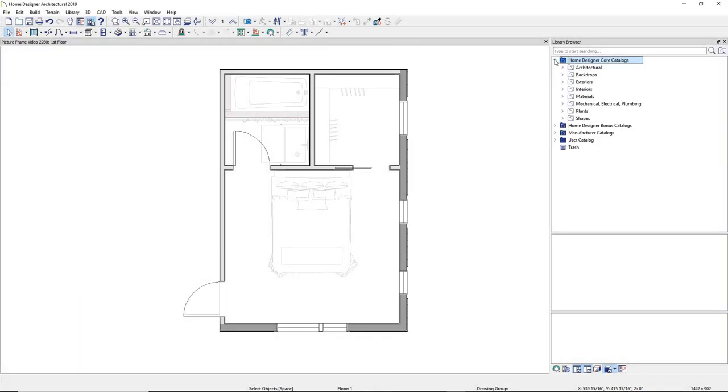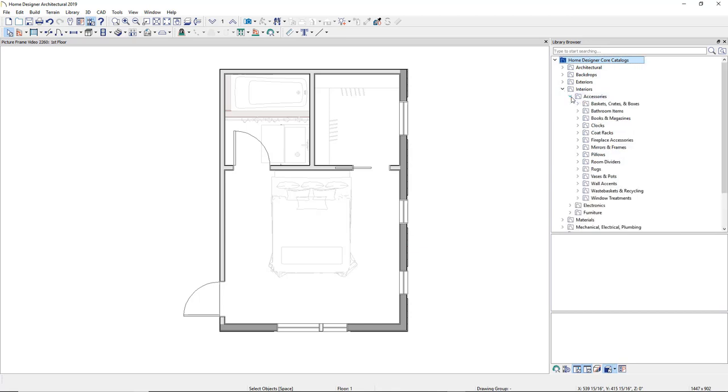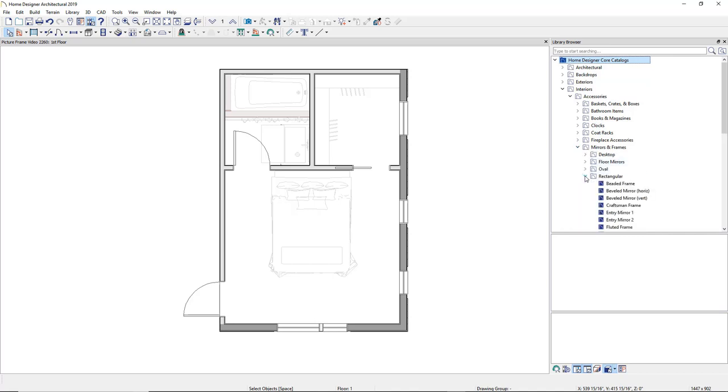Frames can be found in Home Designer's Library under the Interiors folder, then in Accessories, and then in Mirrors and Frames, which is divided up into assorted categories, such as frame shape, to make searching easier.